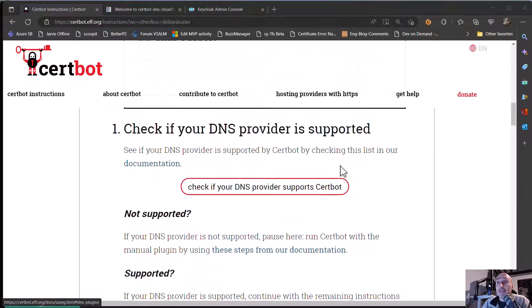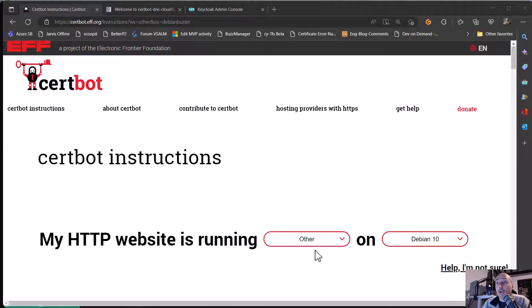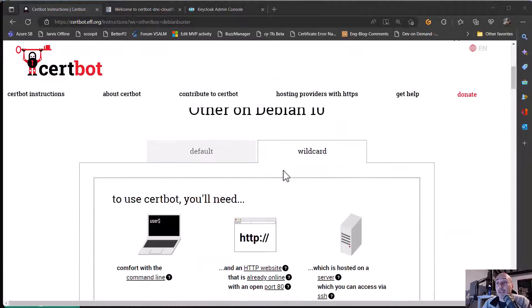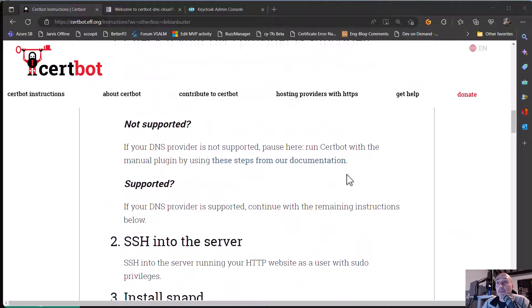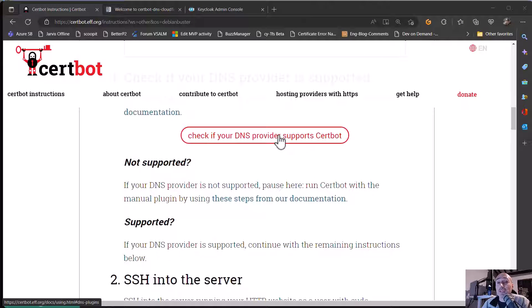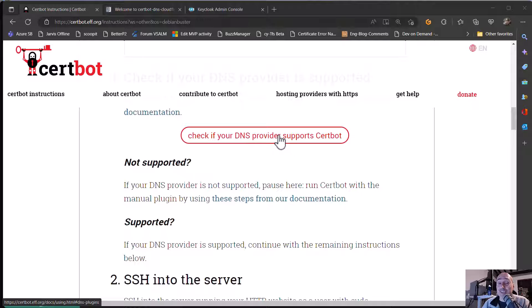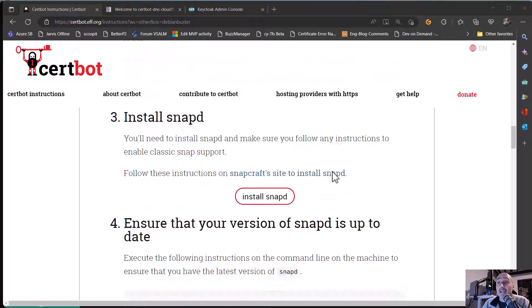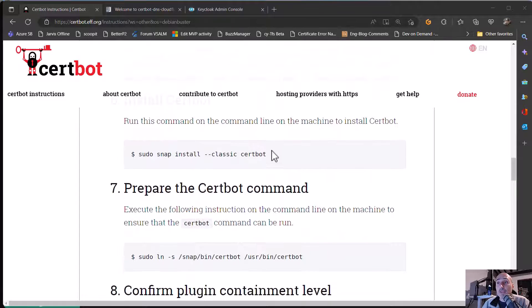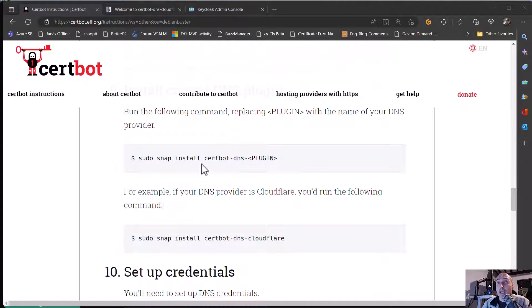And if you choose a wildcard certificate, it will require you to validate your DNS if your DNS supports Certbot. On my suggestion, you can register in Cloudflare a domain or you can use DNS by Cloudflare on your domain because Cloudflare is highly supported. And then you just follow the instruction and it's really simple.